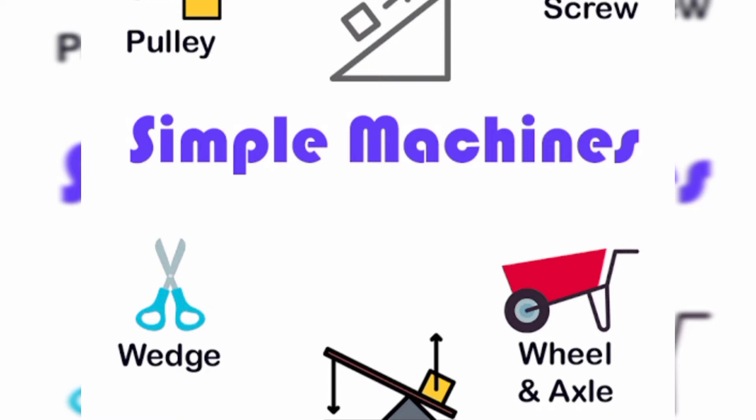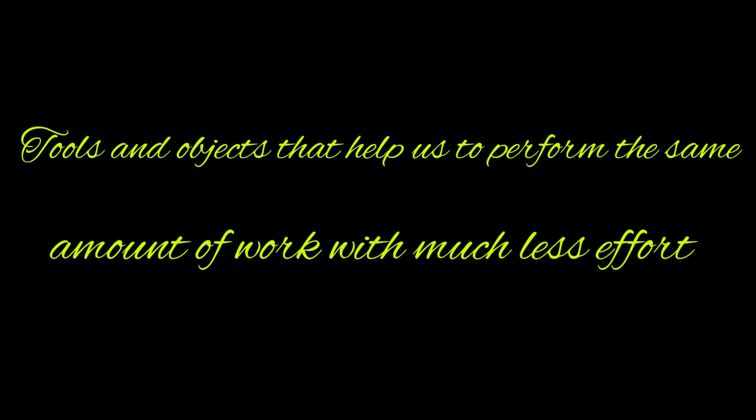We know that machines make our work easier. Now, what do you mean by machines? Tools and objects that help us to perform the same amount of work with much less effort than if we did the work manually are called machines.